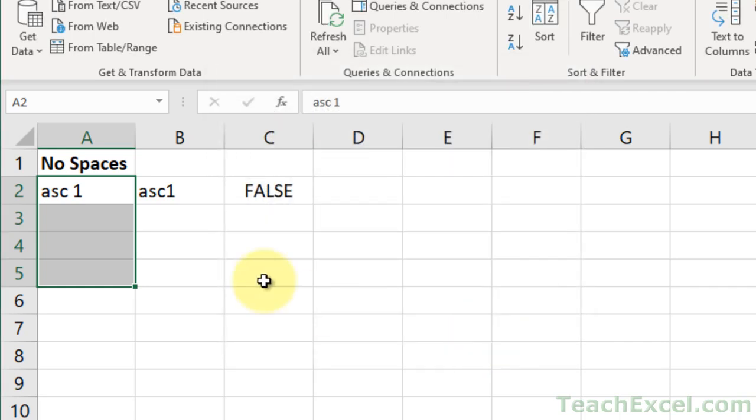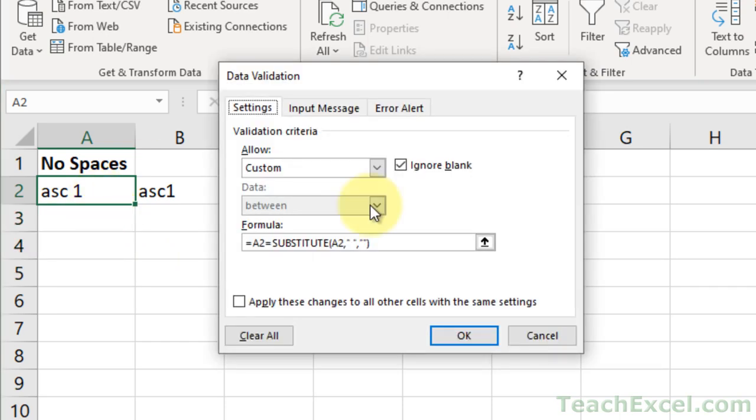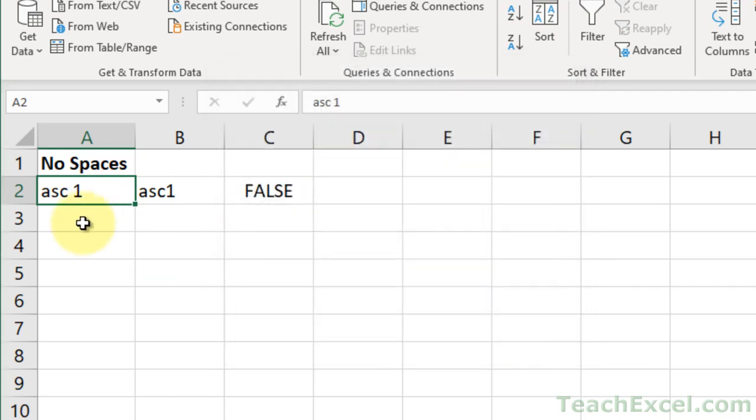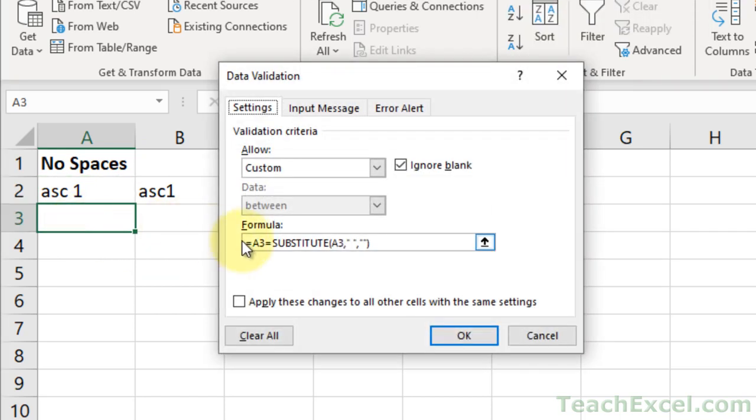Since there were no dollar signs, watch what happens. I go here, Alt D L, look at the range reference, A2, A2. Now let's close the window, go down here, Alt D L, A3, A3. So that's why it's important to not have the dollar signs if you wanted to update for a range.